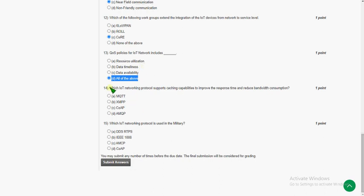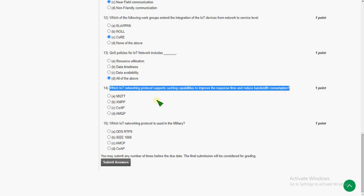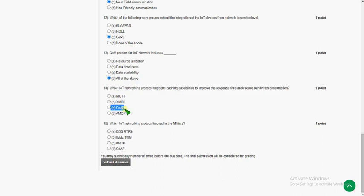The fourteenth question: which IoT networking protocol supports caching capabilities to improve response time and reduce bandwidth consumption? The answer for the fourteenth question is the third option.